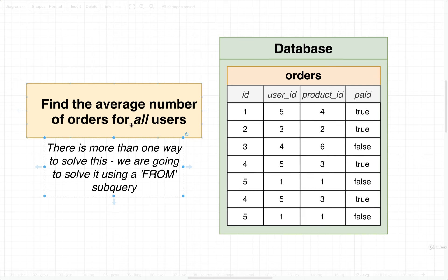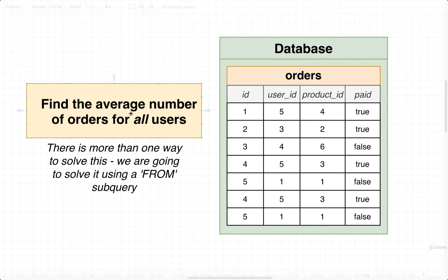So to get started, I want to make sure it's super crystal clear on what we need to do here. In other words, what we are actually trying to calculate. So let's take this data set right here, and we're going to walk through what a correct solution to this question would be for this data set.